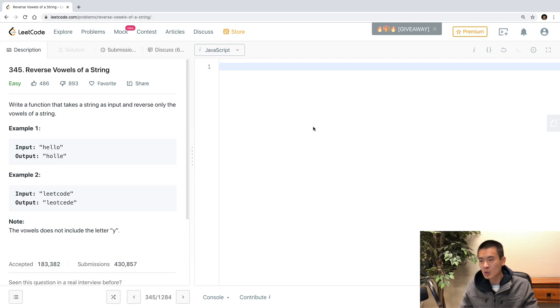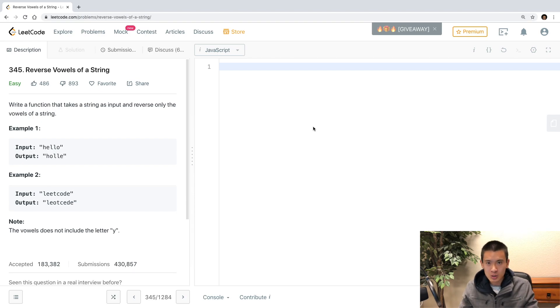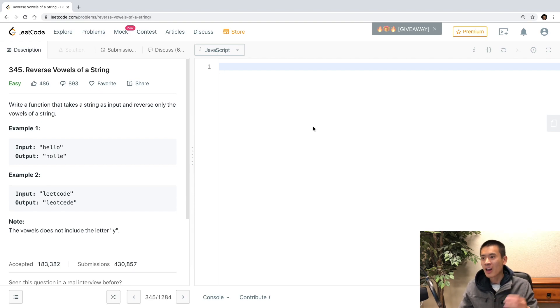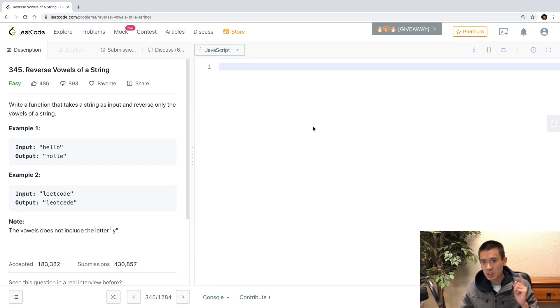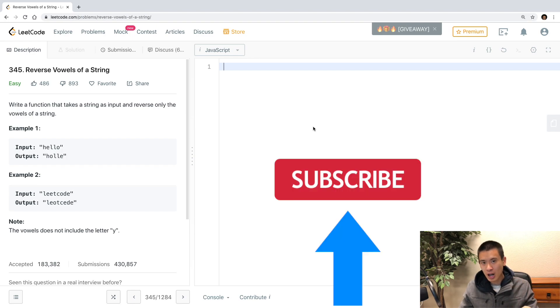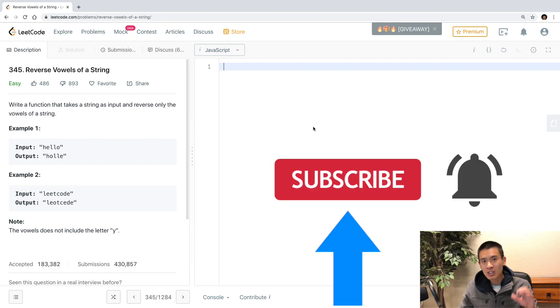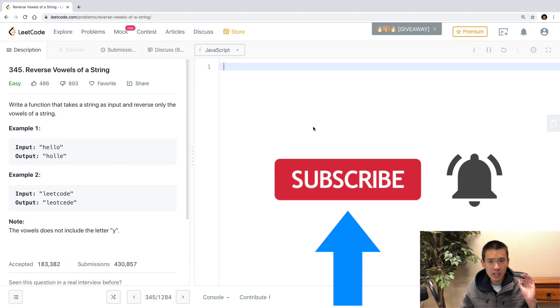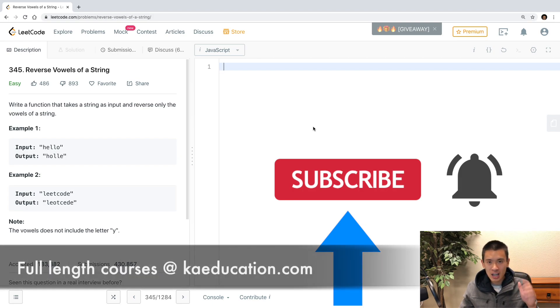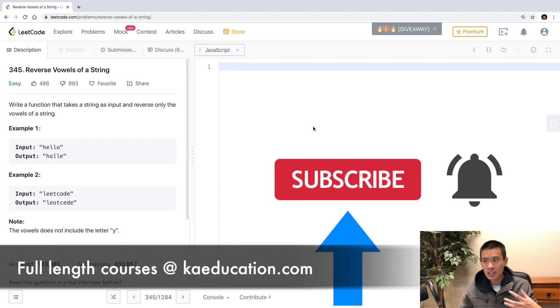But of course, if you solve this using regular expressions, you're more than welcome to. This is just my take, my solution. And of course, if you like this kind of content, be sure to like, comment, subscribe, hit that notification bell, and you can check out my full-length courses on kaeducation.com. With that being said, let's get started.